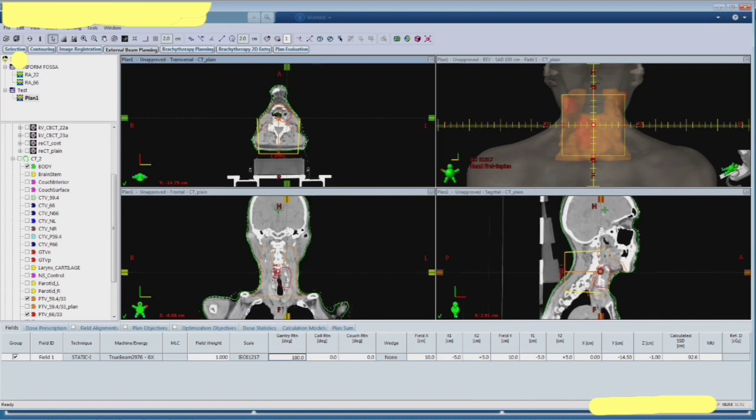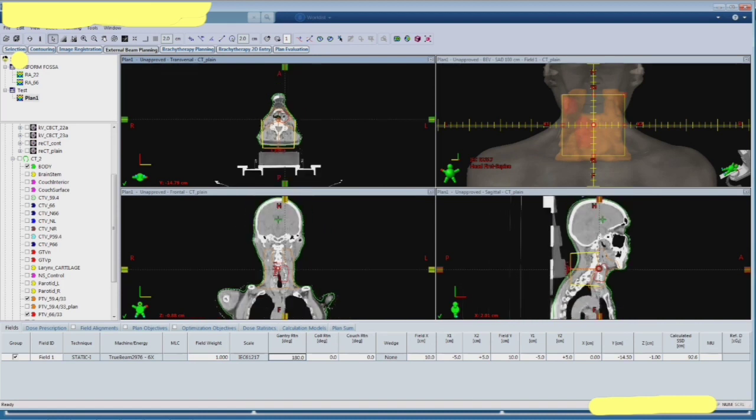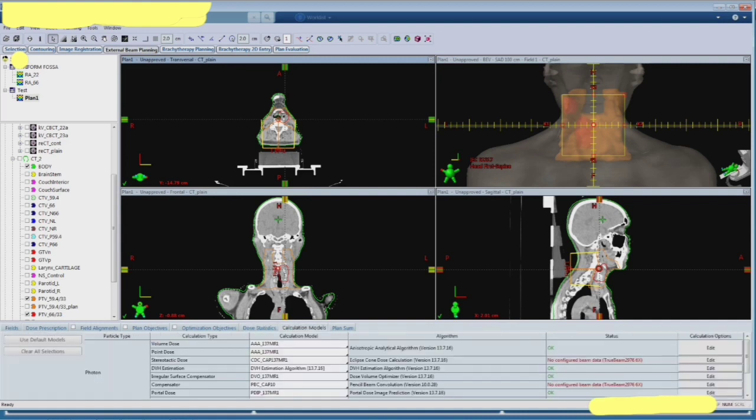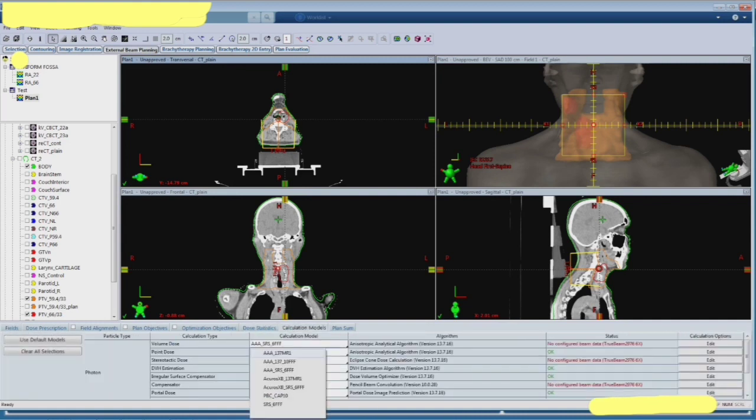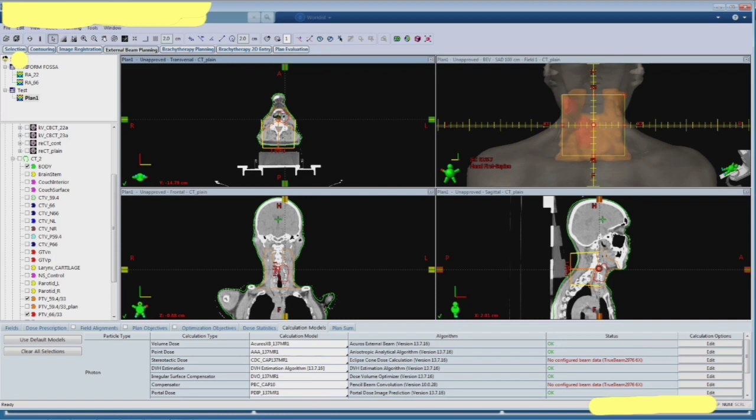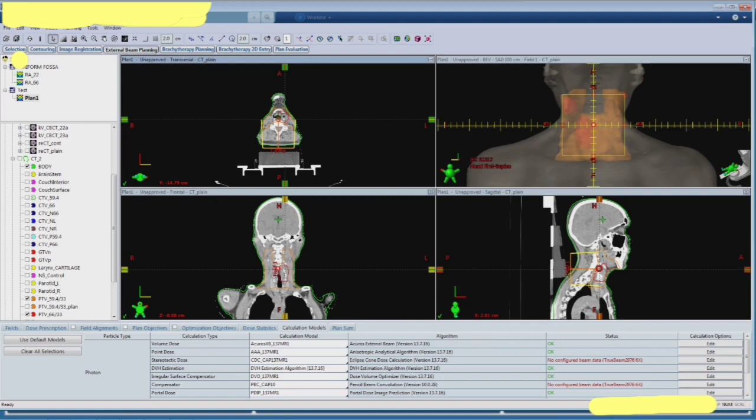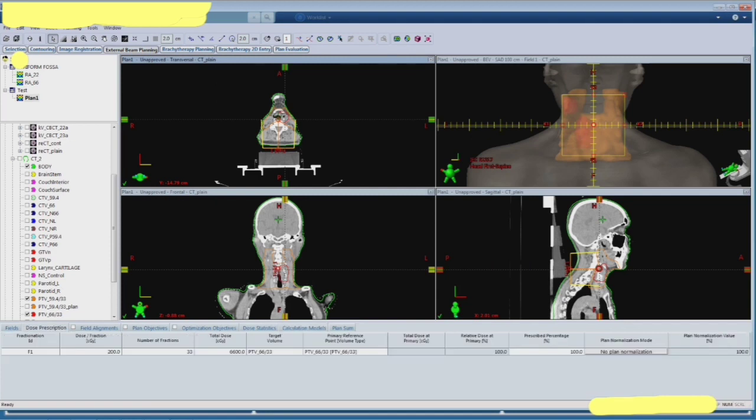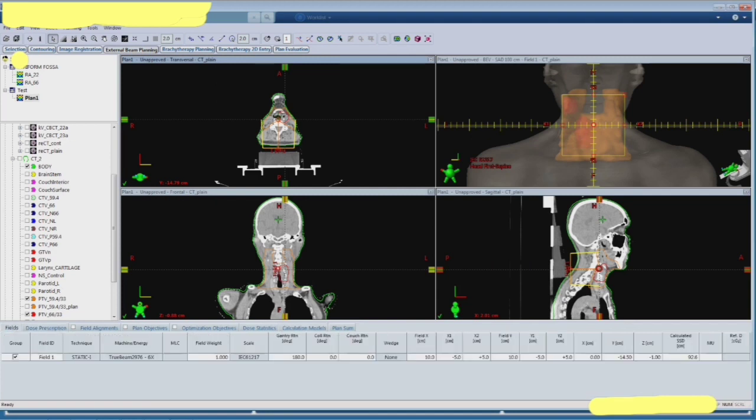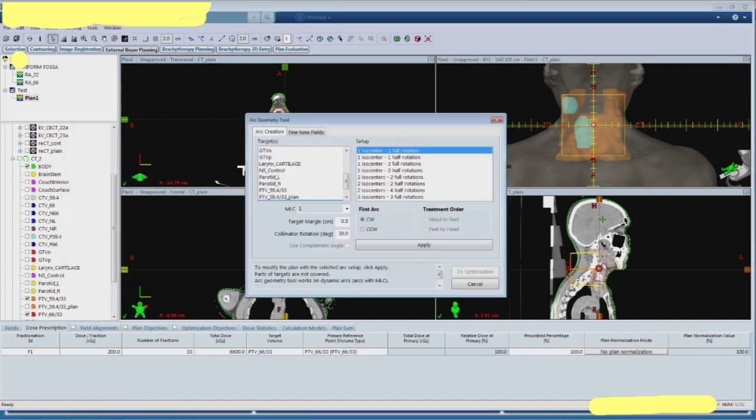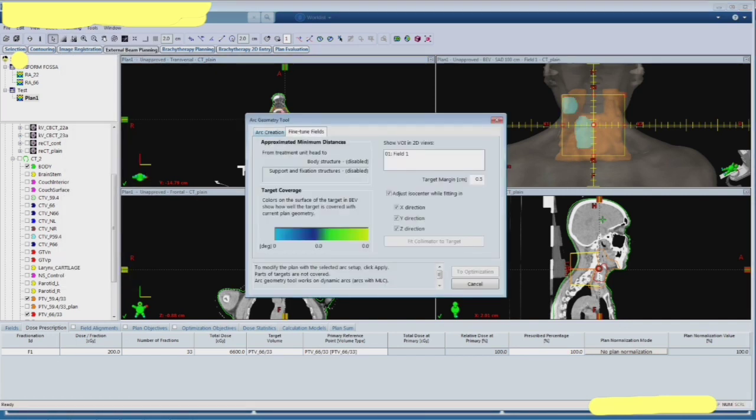And you could see the depth. Then go to the algorithms and choose that. We have accuracy and choose that 2.2 as equal to the thickness of the slice. Check once again the prescription and then go to the geometry tool for Rapid Arc.